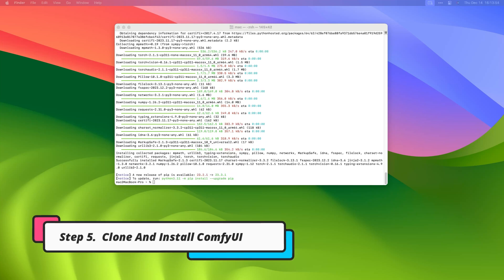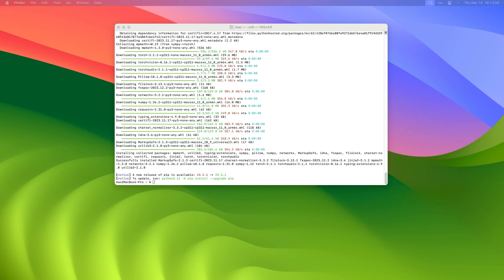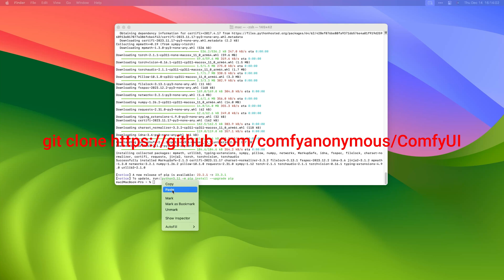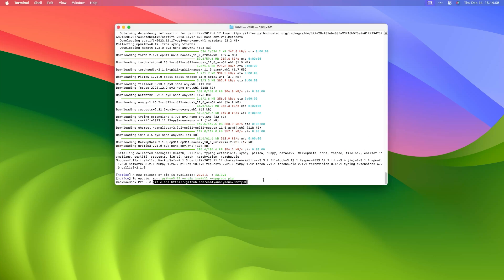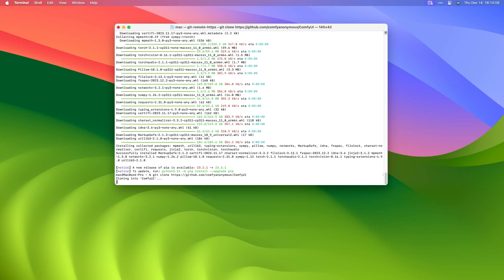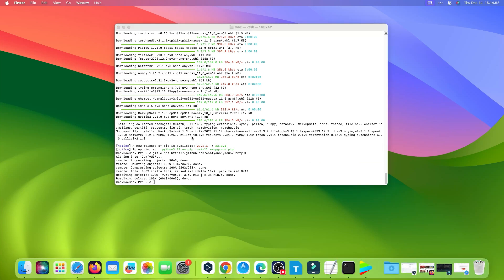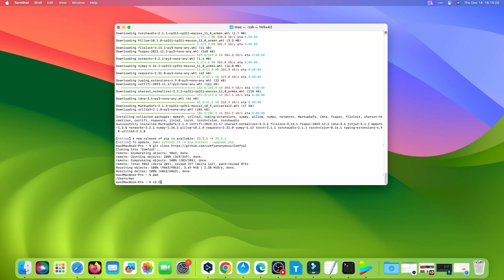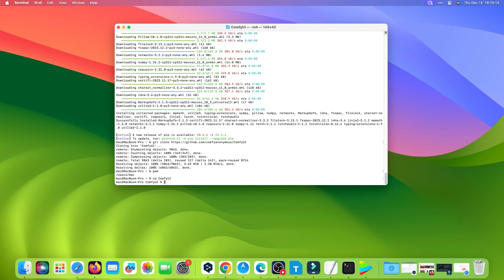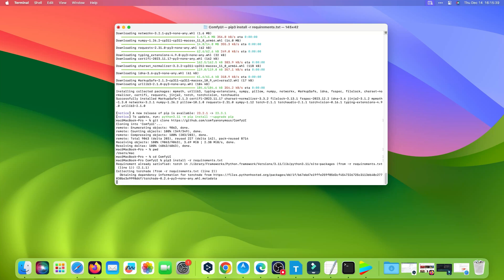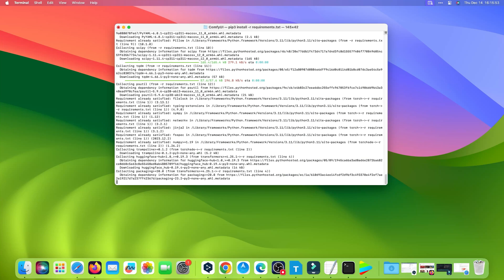It will take some time — wait for it to complete. Step 5: Clone and Install ComfyUI. Clone the ComfyUI code to your local storage by running the clone command in Terminal. Now start installing ComfyUI from its directory. Run the command 'cd ComfyUI', then run 'pip3 install -r requirements.txt'. Wait for it to complete — it will take a while.